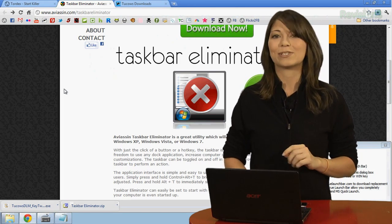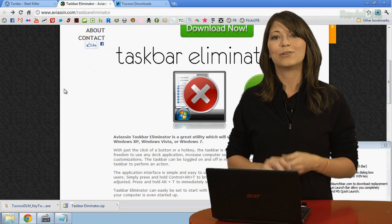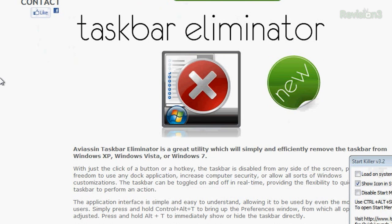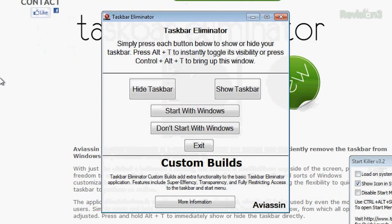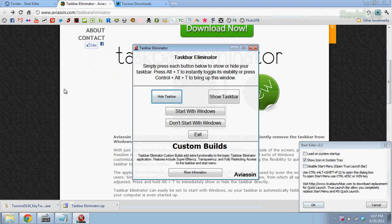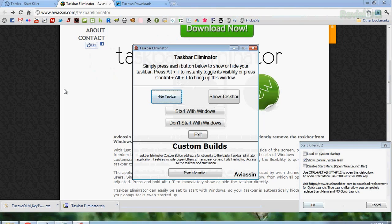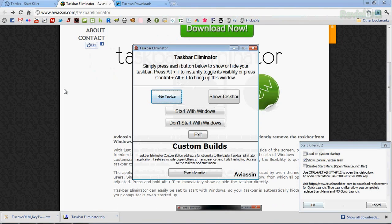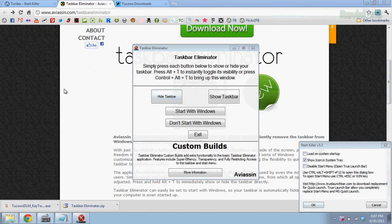To use, you simply press and hold Ctrl-Alt-T to bring up the menu, and it brings up the Preferences window, from which all options can be adjusted. Press and hold Alt-T to immediately show or hide the taskbar directly, such as so. Disappears, and right back up. It's nice and simple.